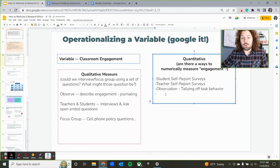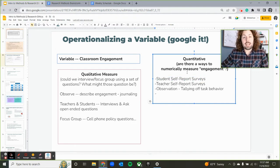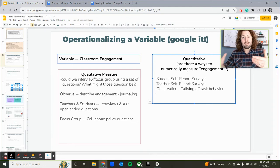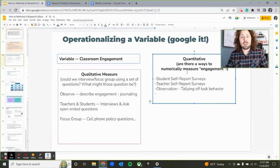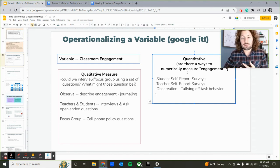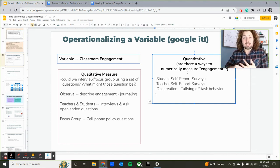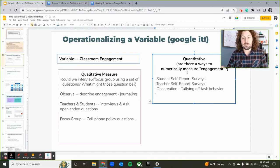Now let's think about quantitative measures. We could give a survey of levels of engagement to students — they get a survey at the end of a lesson and say, from one to ten, how engaged they were. You could also have teachers report students' level of engagement on some sort of Likert scale or survey, so we have quantitative ways to measure engagement in the classroom.